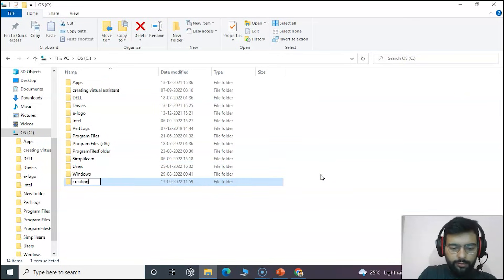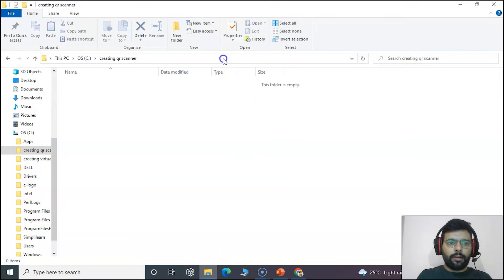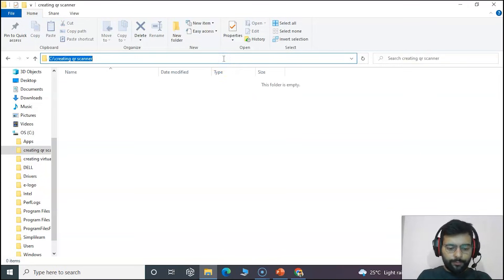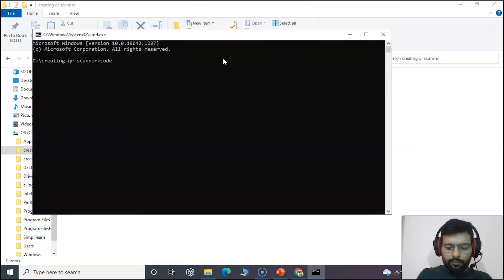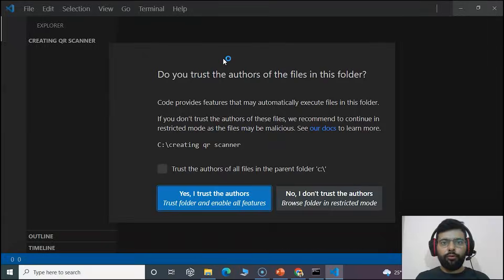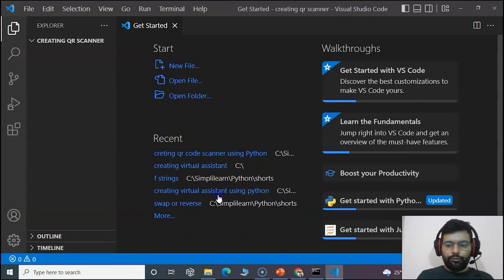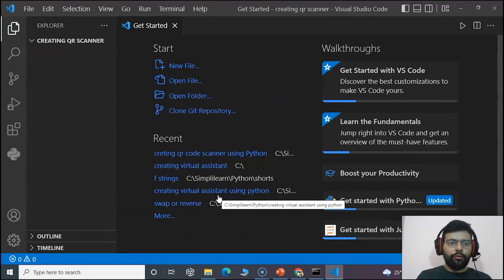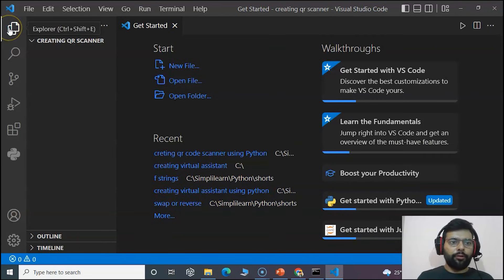For that, first we will create a folder and name it as creating QR scanner. Inside it we will open the command prompt and open Visual Studio Code.